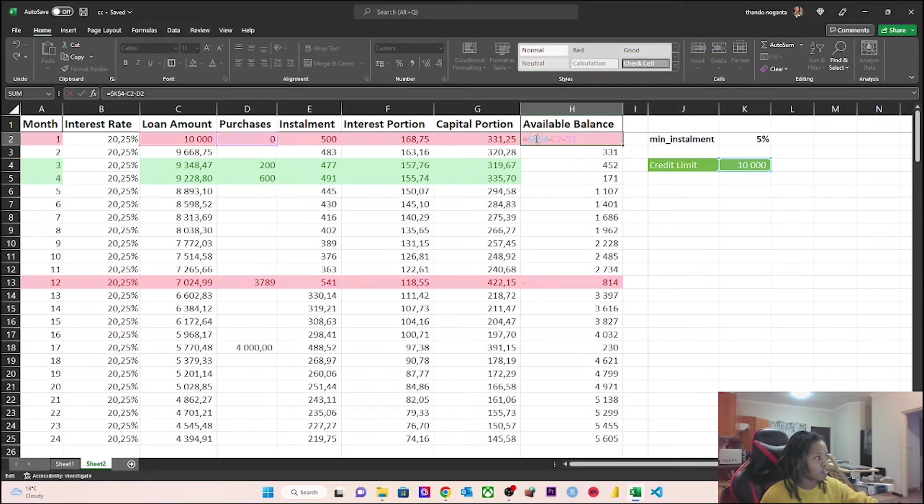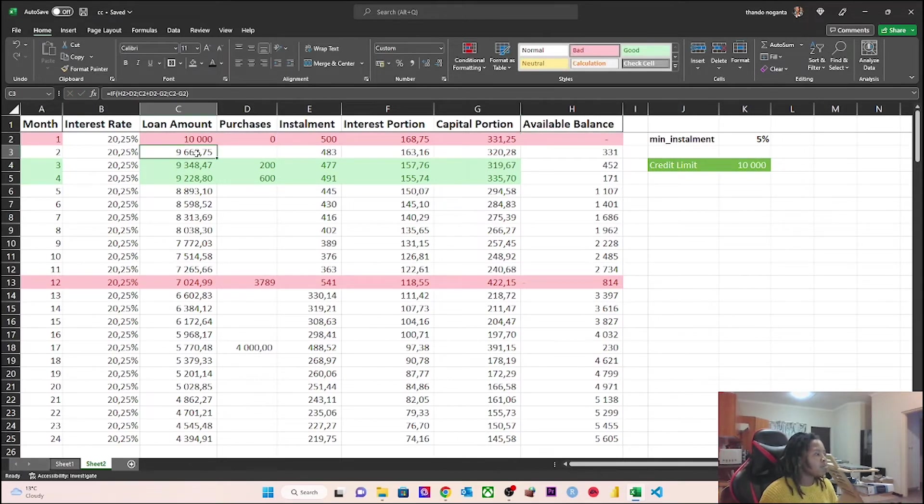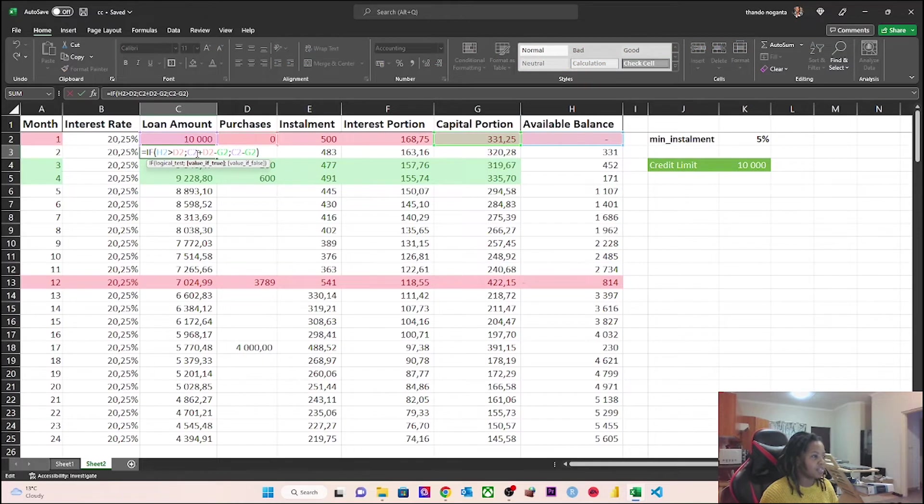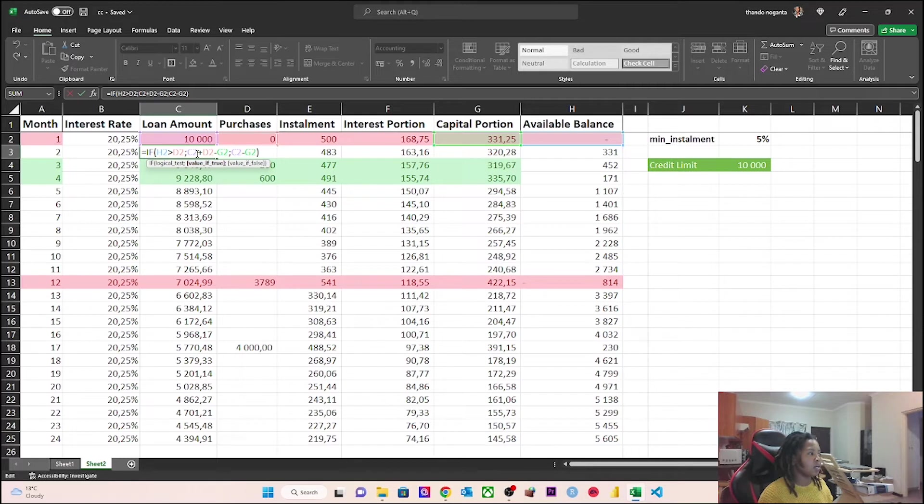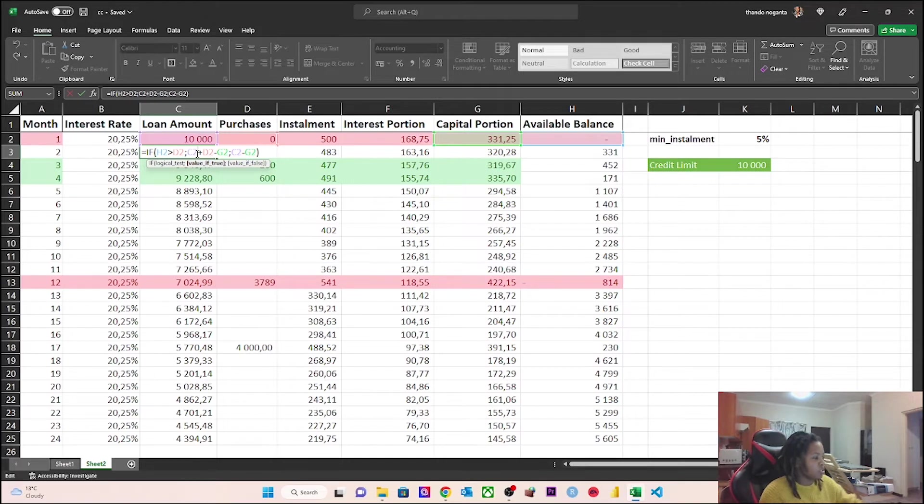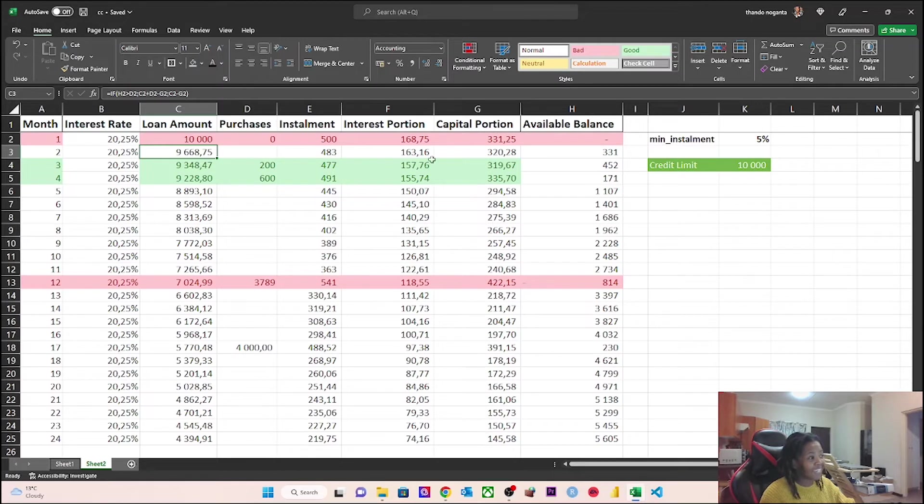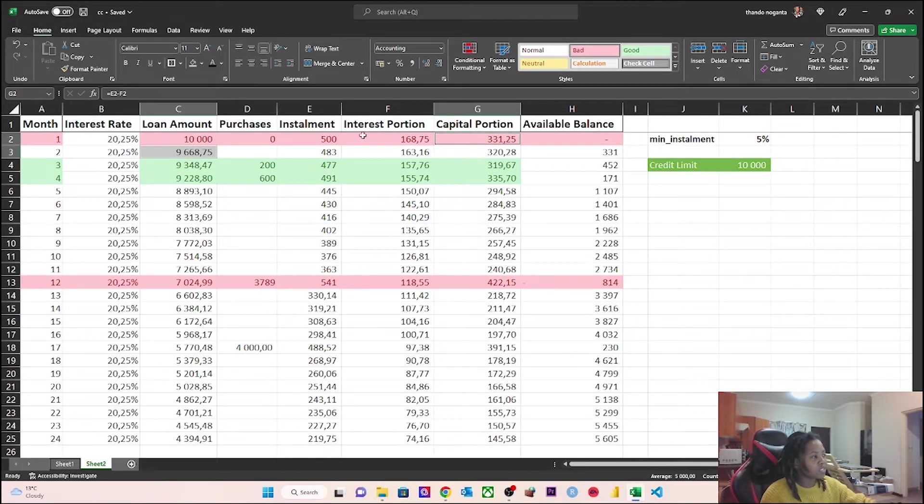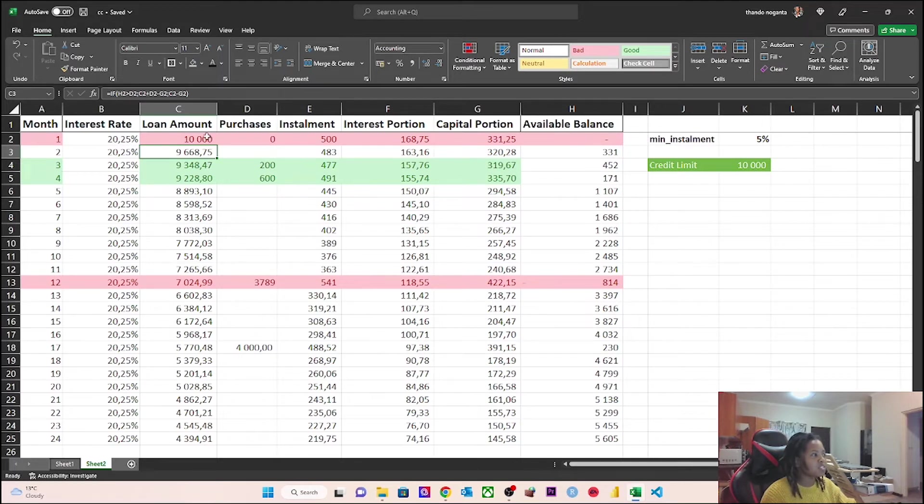It goes towards the actual 10,000 that I borrowed, and my available balance is zero obviously because if I borrowed for 10,000 then I've maxed out my credit limit. What happens the following month? This is the revolving nature of credit cards. The following month, Nedbank checks the loan amount minus the capital plus any purchases I made. Because I didn't make any purchases, all we're doing is saying the 9,668 which is the 10,000 minus the capital portion.